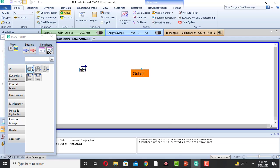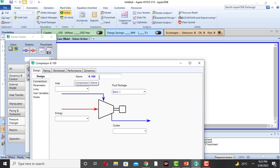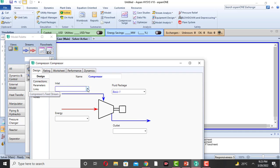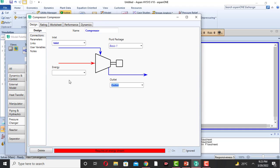Close it and come to the compressor. This is the compressor; click on the compressor and drag it. Double-click on it. The compressor unit operation is now active. Connect the inlet stream to the inlet, and connect the outlet stream and the energy stream — QC is the energy stream of the compressor.